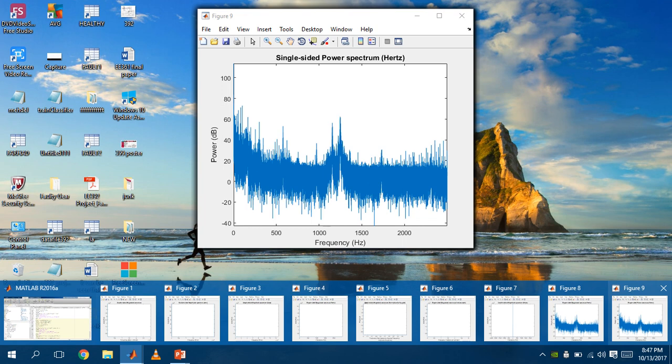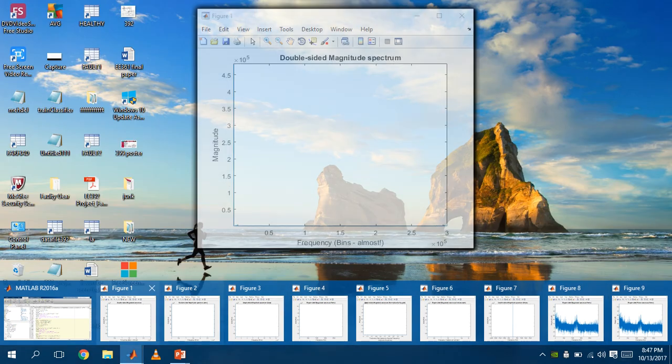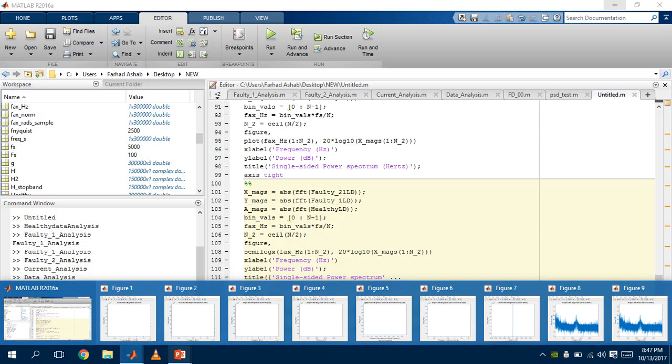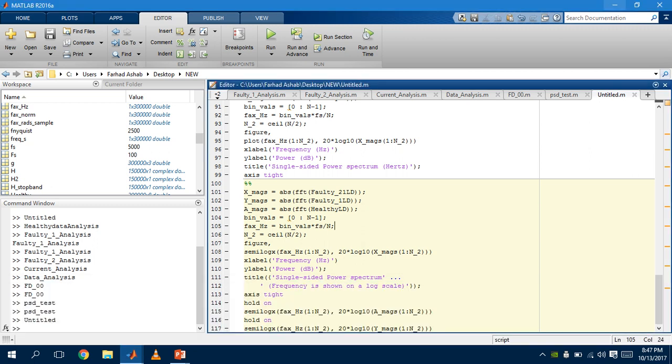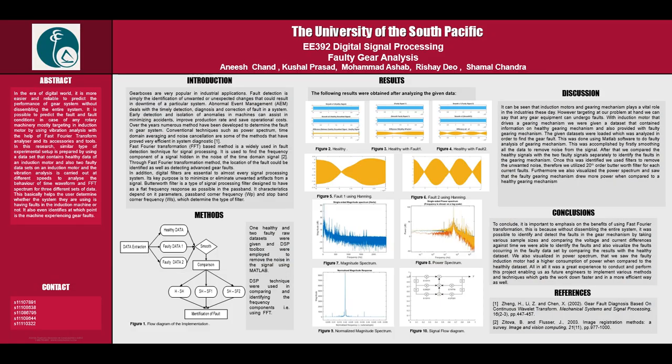So to conclude our project, as you can see from our poster, we have used our results according to our codes. And we have also done a discussion about how this project is vital for industries to appreciate these days, because fault detection for gear is crucial.